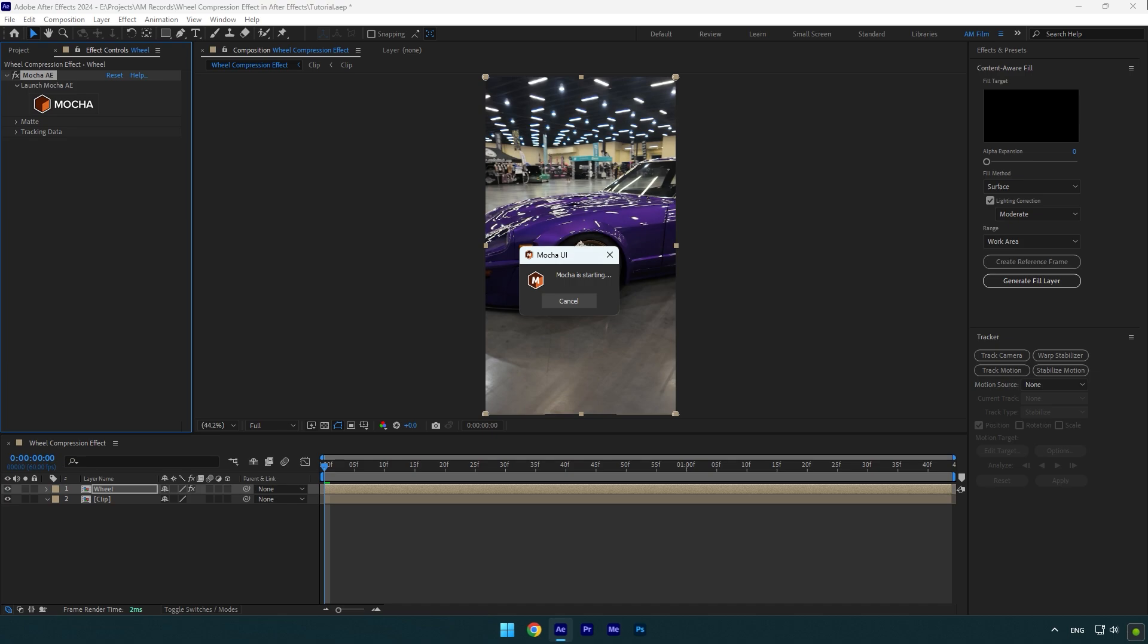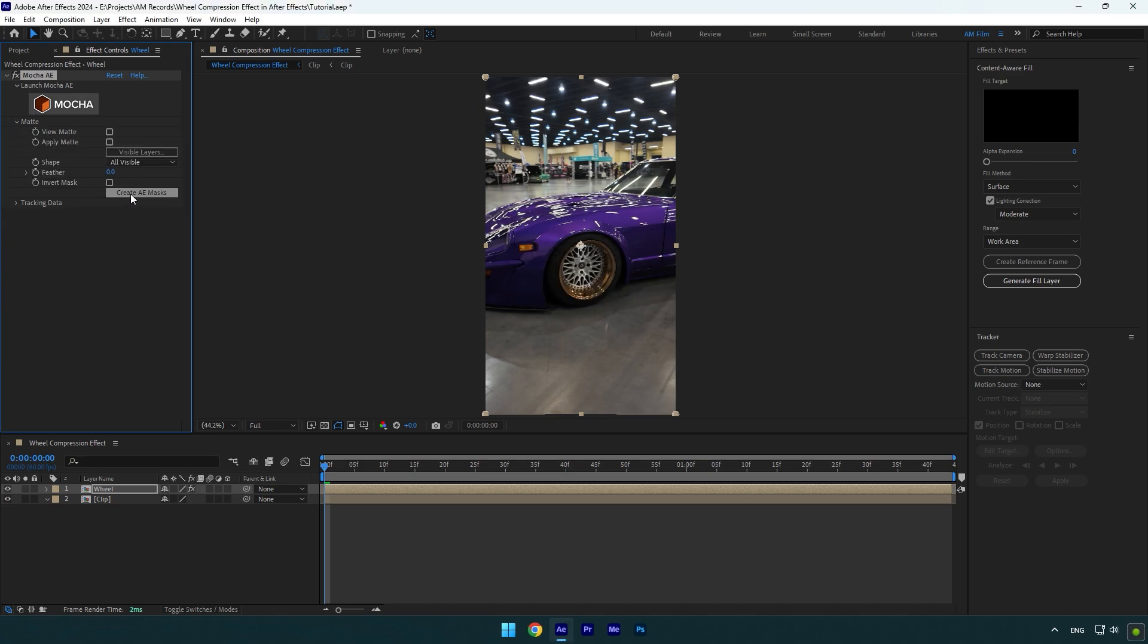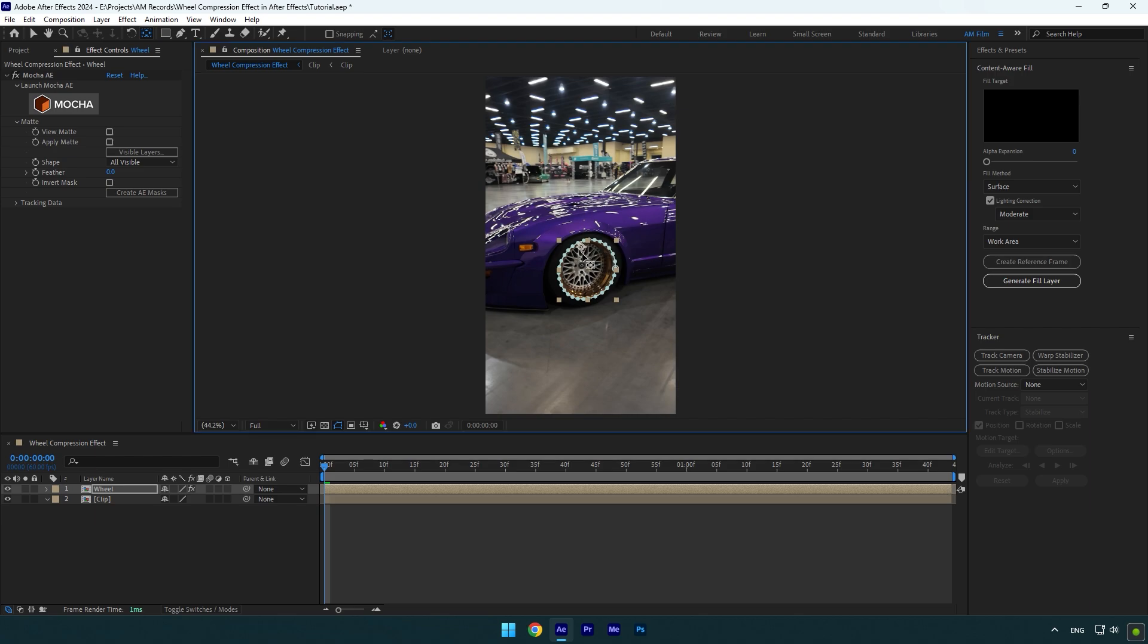Expand Matte now and click on Create AE Masks. Now double click on anchor point tool and make sure to move the anchor point to the center of the wheel. Make sure you are at the beginning of the wheel layer.